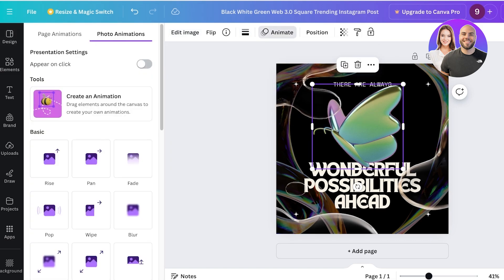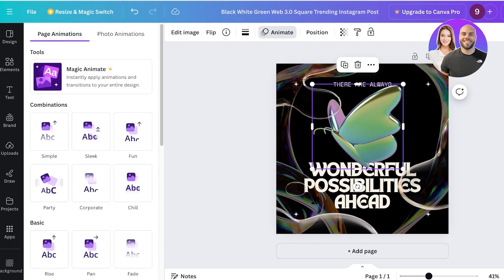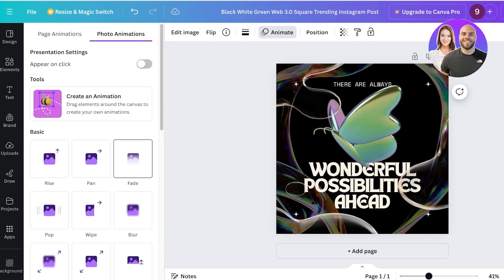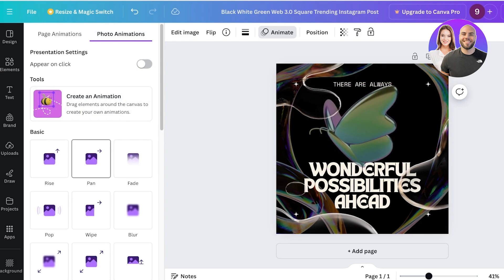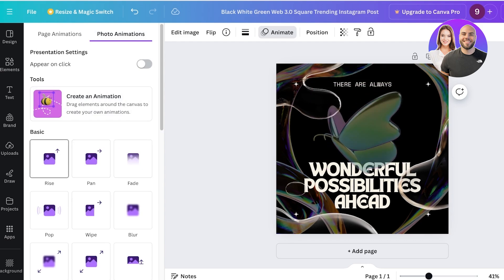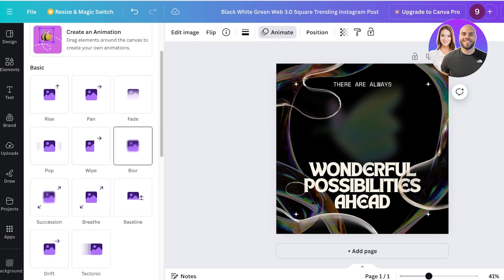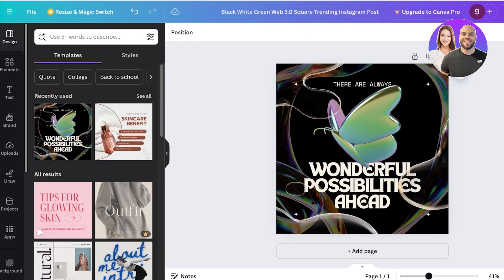You also have the option to animate any element. Clicking the Animate function at the top gives you two types of animations. Page animations play when you flip from one page to the next — useful for presentations. Photo animations control how the element appears when the page is opened.